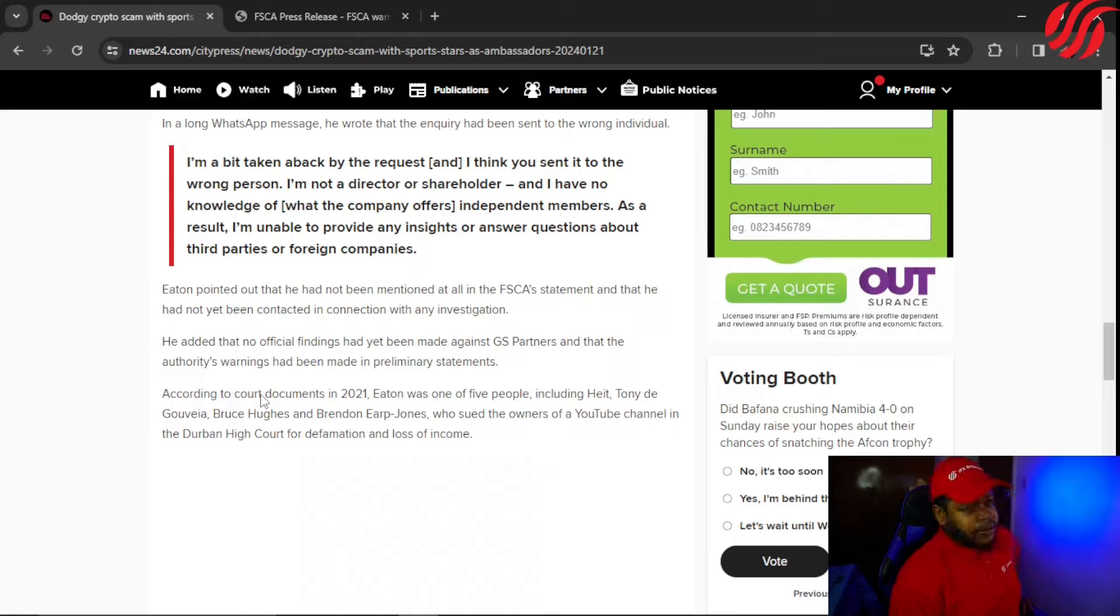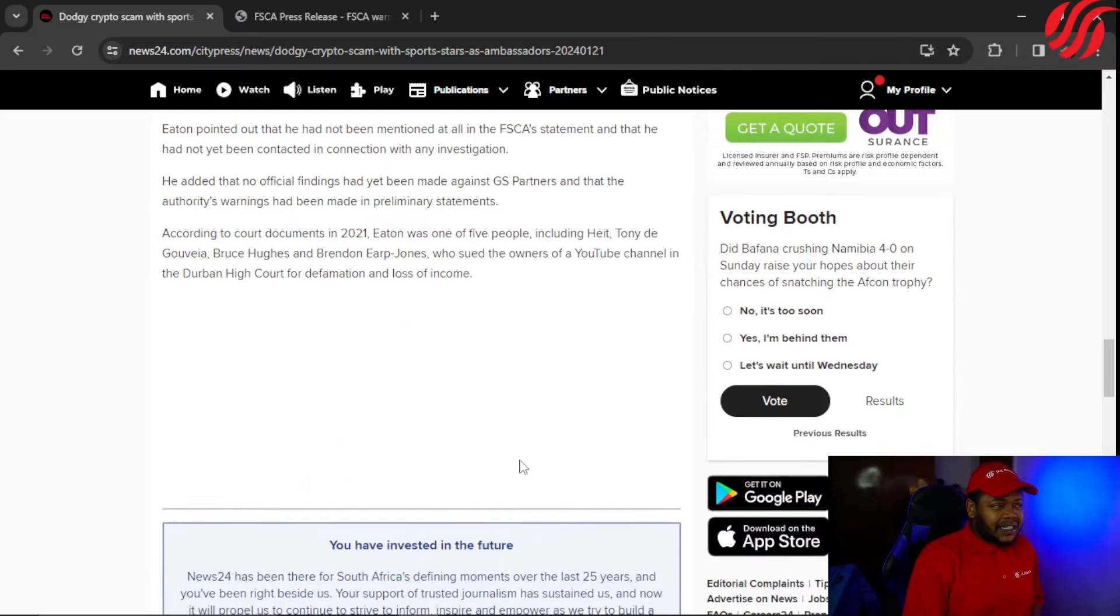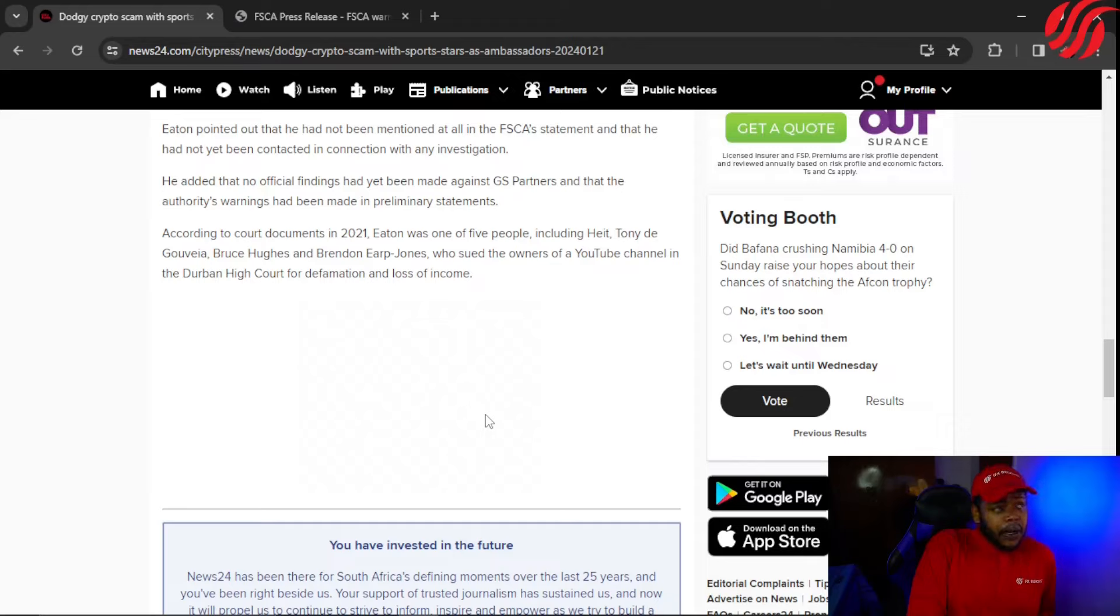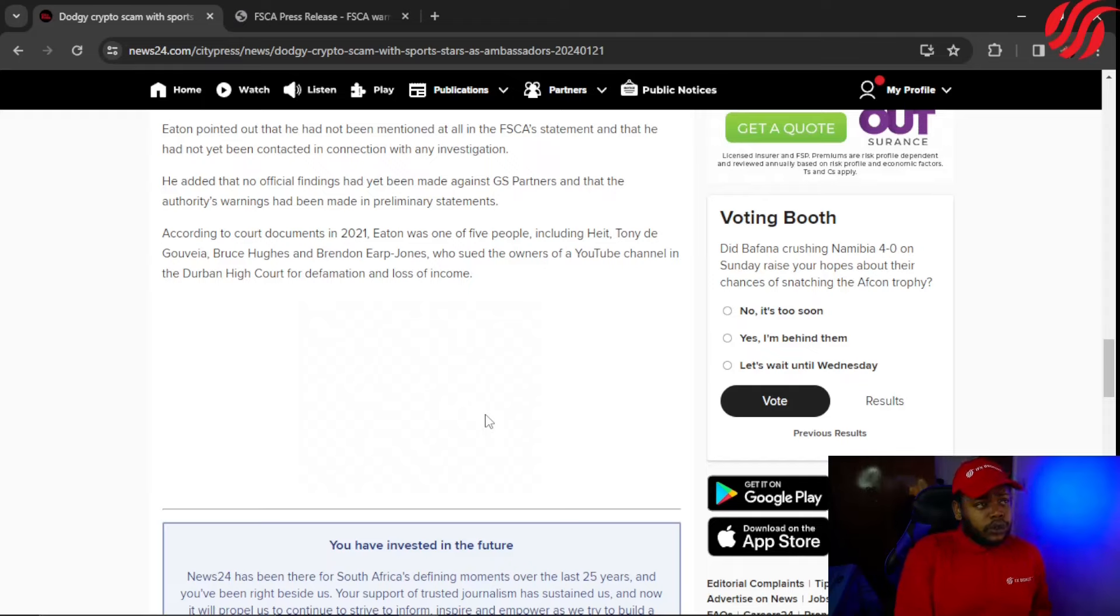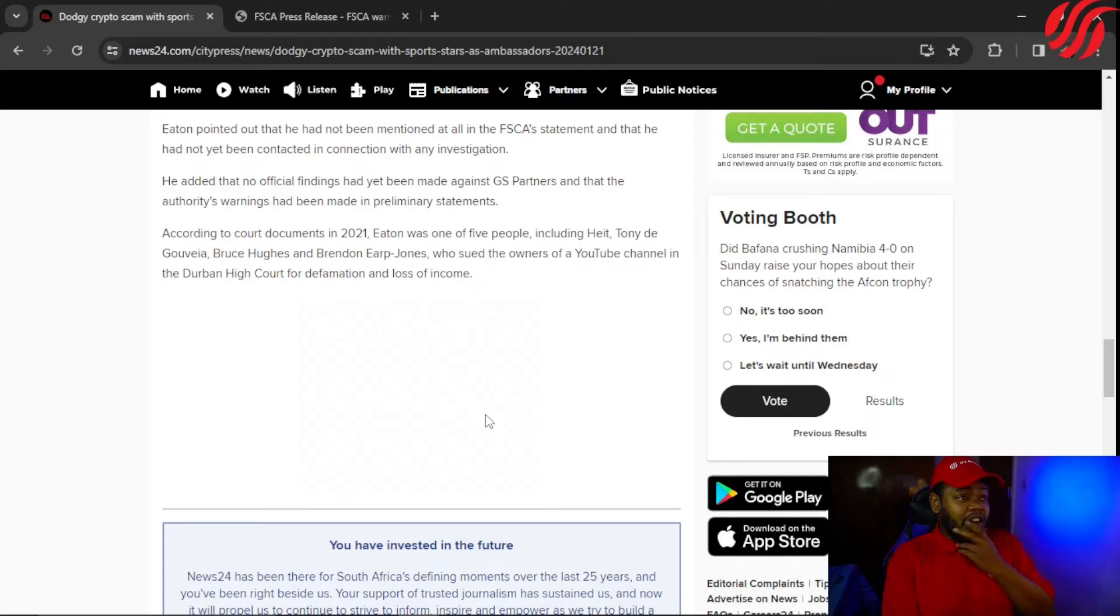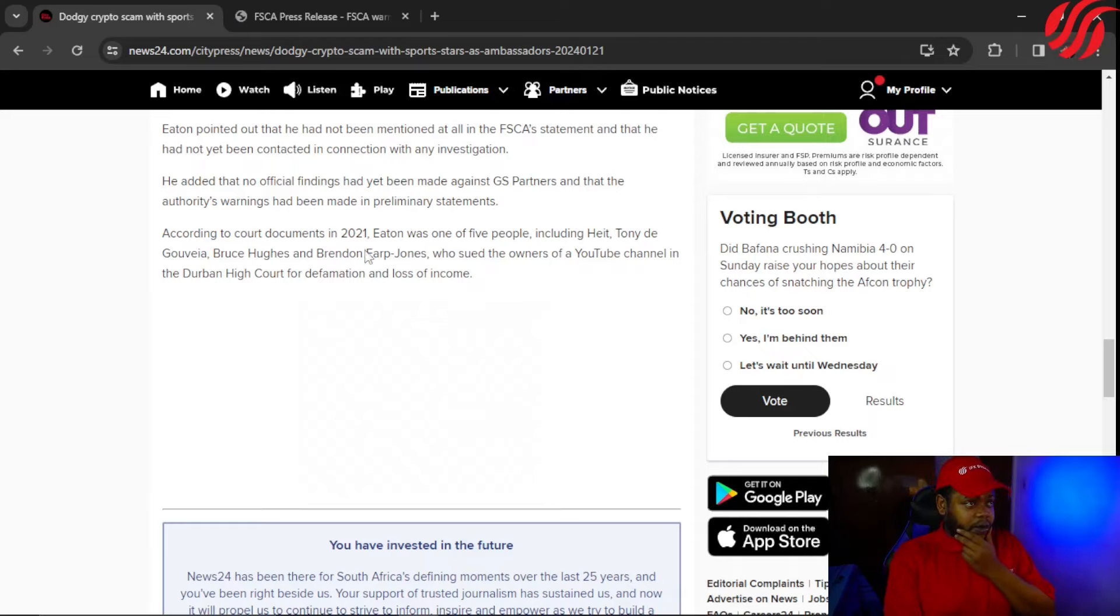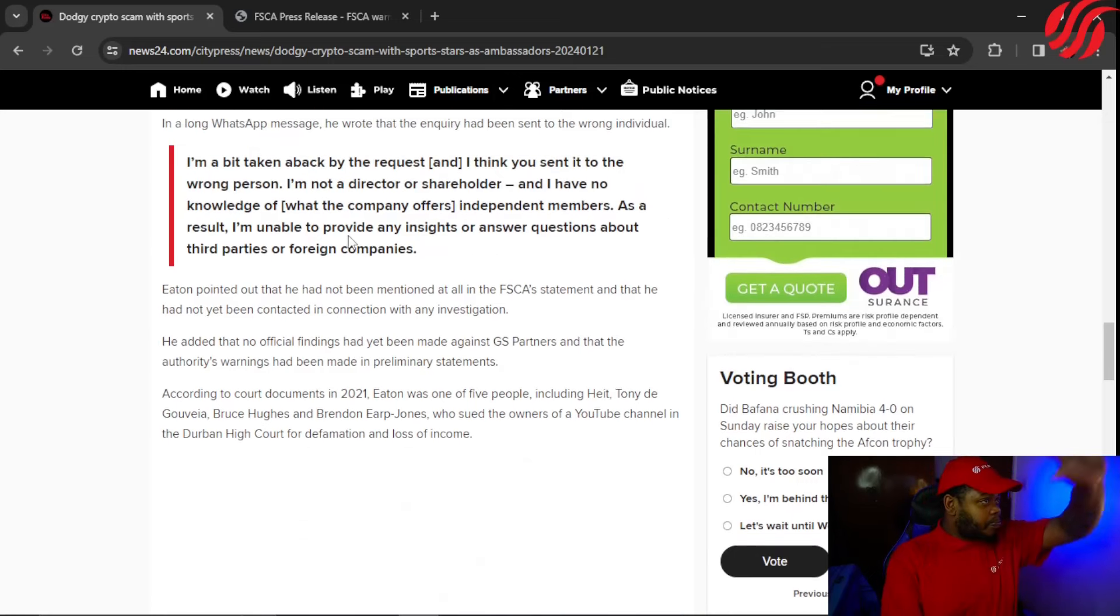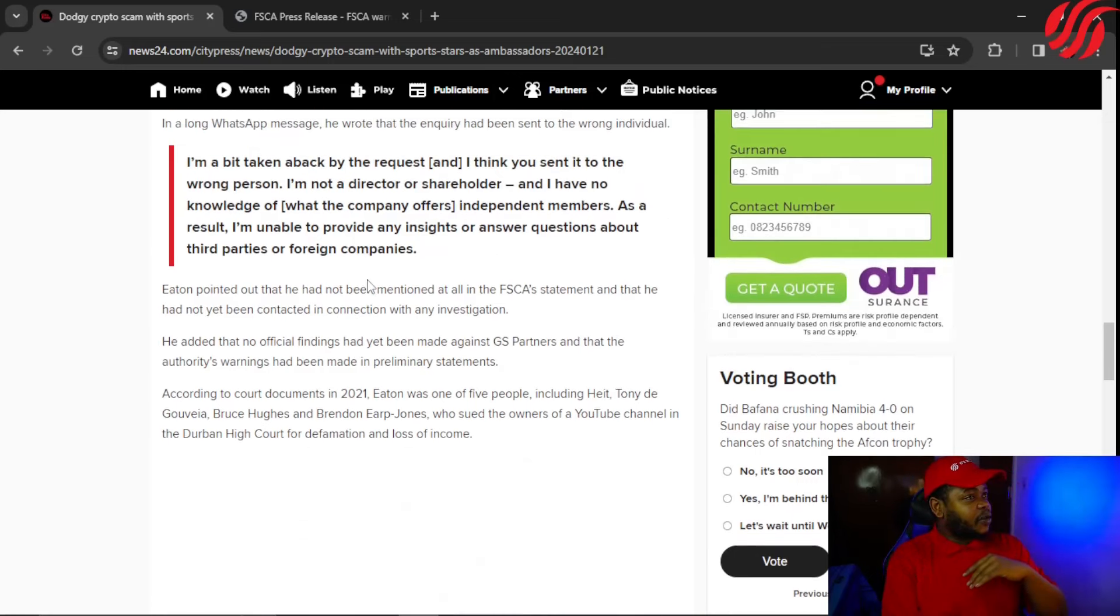He added that no official findings had yet been made against GS Partners and that the authorities' warnings had been made in preliminary statements. According to court documents, in 2021 Eaton was one of five people, including Heit, Tony De Govia, Bruce Hughes, and Brendan Erb-Jones, who sued the owners of a YouTube channel in the Durban High Court for defamation and loss of income. So if you weren't part of it and you are not a director or shareholder, why are you part of this big case? It just looks sus.